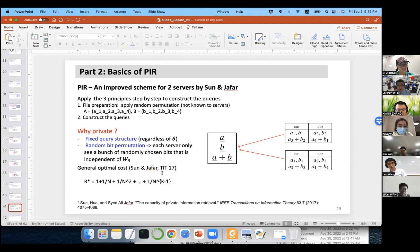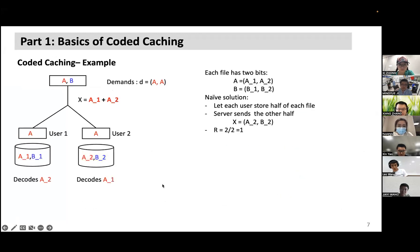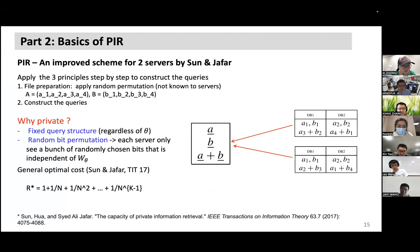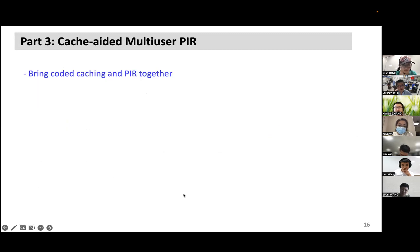For the general case with N servers and K files, the optimal PIR download cost is 1 + 1/N + 1/N² + ... + 1/N^(K−1). This result is proven using information-theoretic arguments.